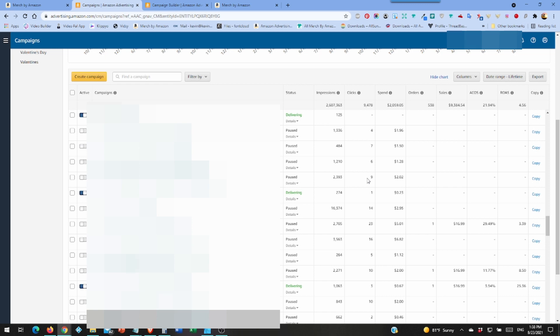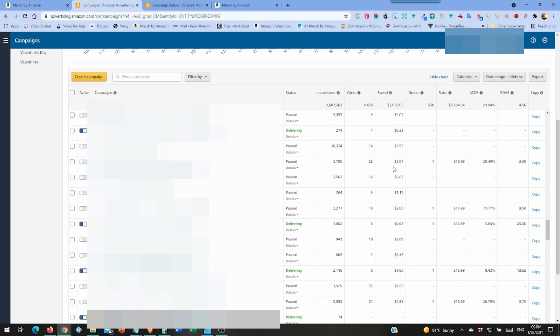You see most of these are turned off. If they aren't making money, kill them. Don't get married to your ad. This is another one, got a sale right away, and then the spend just kept going up, up, up, up. So we got near $6 and I just killed it.